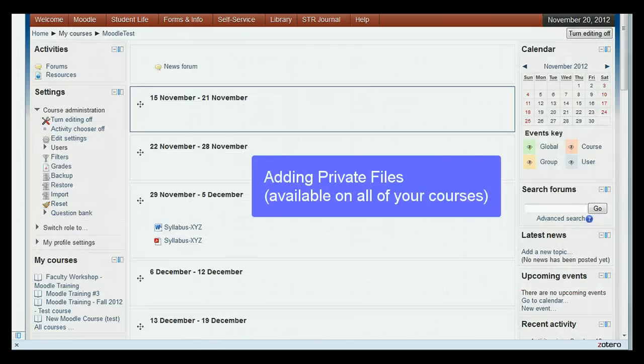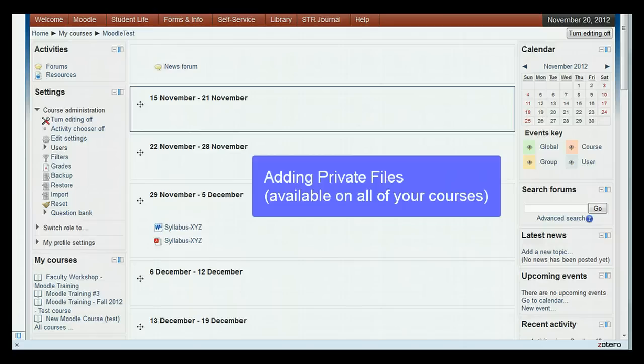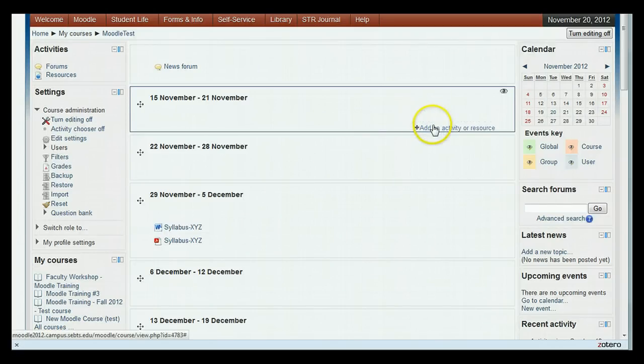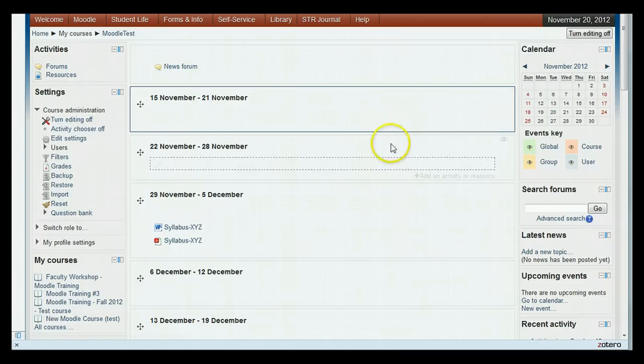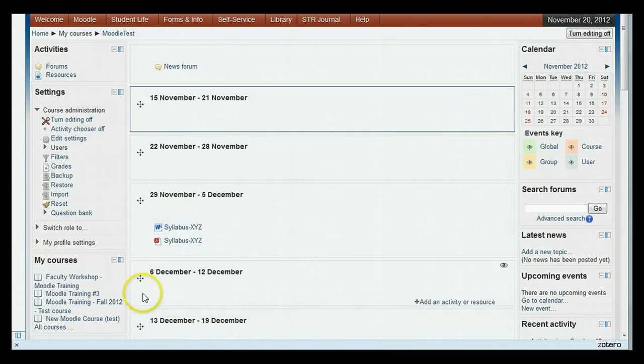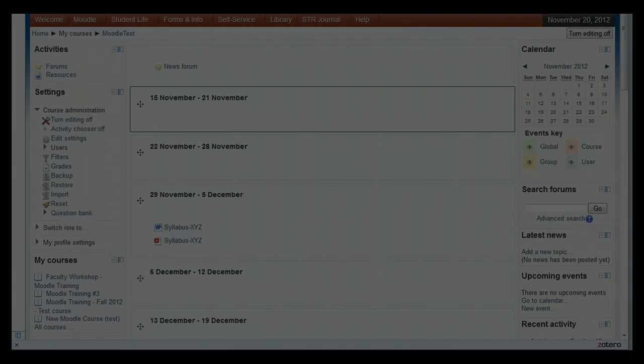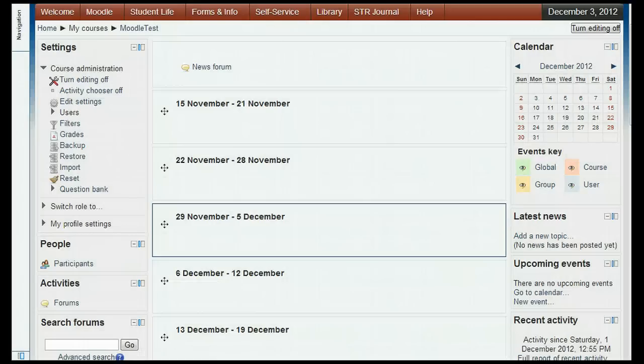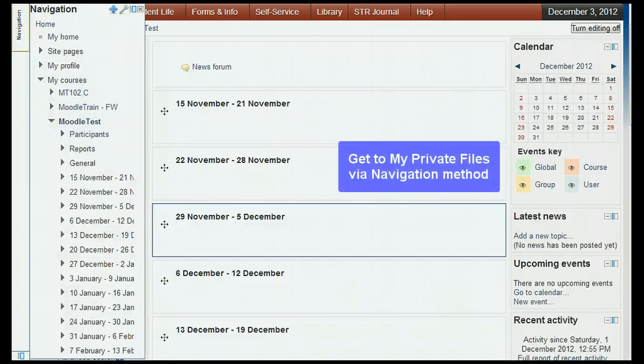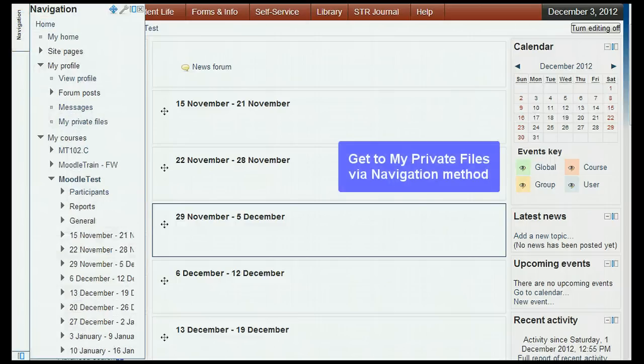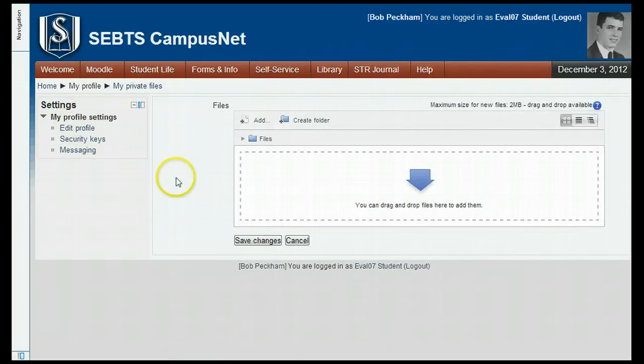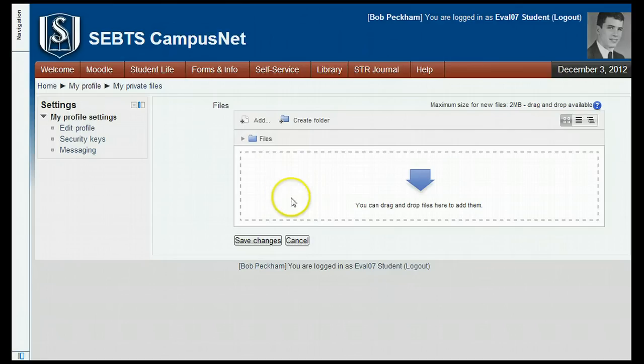Now let's take a look at the new private files function, which allows you to build up a set of files that you can select from any of your courses, not just the one you're in at the moment. Note that the earlier sections of this tutorial about using the file section of the activity chooser or the drag and drop to a week add files to your course files, not your private files. Now let's take a look at how to get to my private files. There are a couple of methods. The first is to go to your navigation, click my profile, and then click my private files. This will open up the my private files window. You would see any private files that you have there. This user has none at this point.